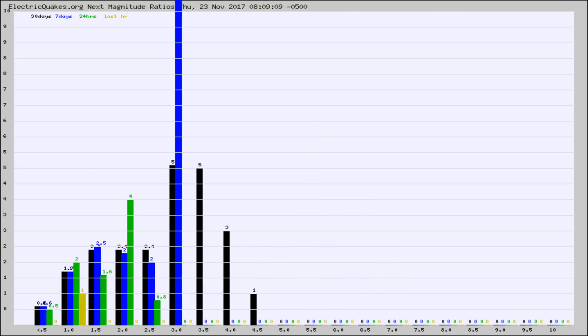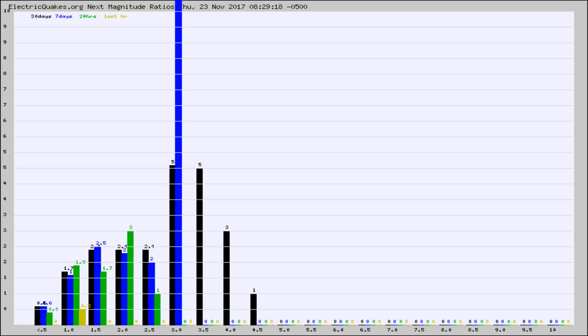And now you're seeing the same thing for just the subset area in California. Again, the black column is 30 days, blue is 7, green is 24 hours, and gold is in the last hour.